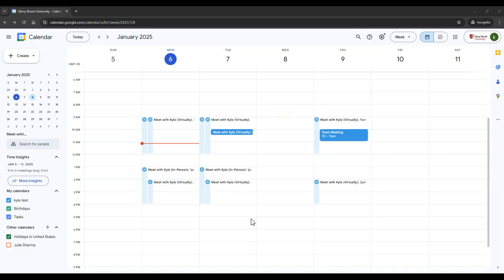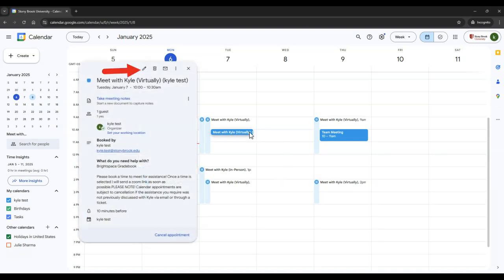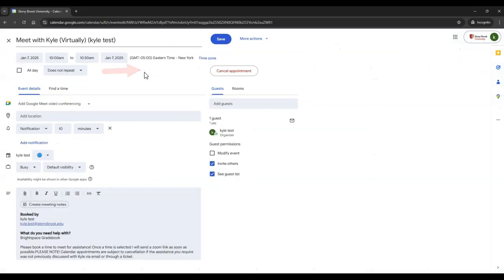If you wish to add Zoom information to that meeting, you can click on the meeting and edit it. In the video conferencing area, you can choose Zoom meeting.